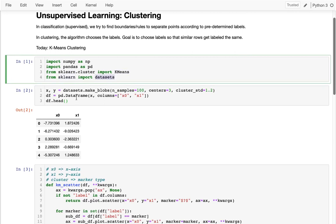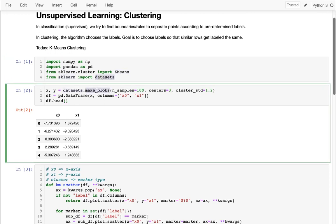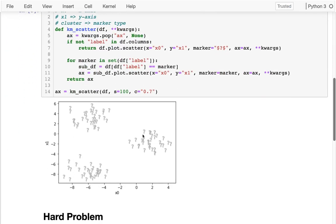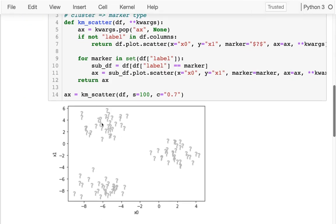In sklearn there's a datasets sub-module that can make blobs — these blobs are basically clusters. You tell it how many points you want, how many different centers they cluster around, and something about standard deviation. It returns x, which has two columns x0 and x1, and y indicating what cluster each point belongs to. I'm throwing y away and using those two x values. Here's a picture of those points — they kind of center around three different areas.